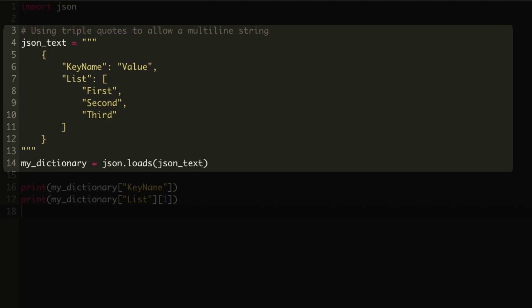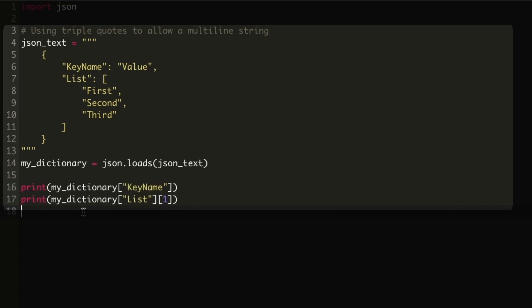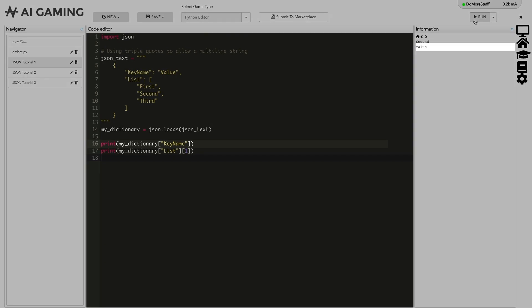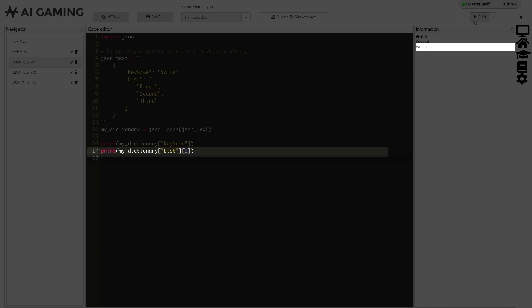In Python, values within the dictionary are accessed using square bracket notation, either specifying the key name to be accessed or the index of the list member. If the object were loaded into a Python variable named mydictionary, the values could be accessed using the following code samples. You can see that mydictionary key name gives the result of value, and mydictionary list one would give a result of second as list indexes start at zero.